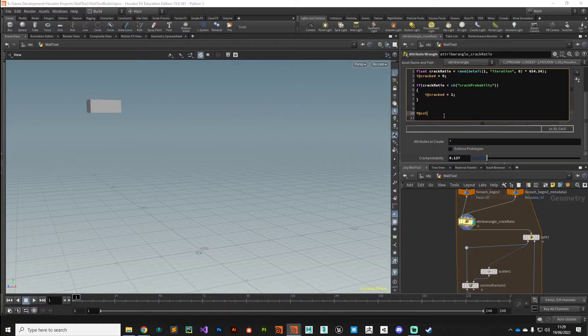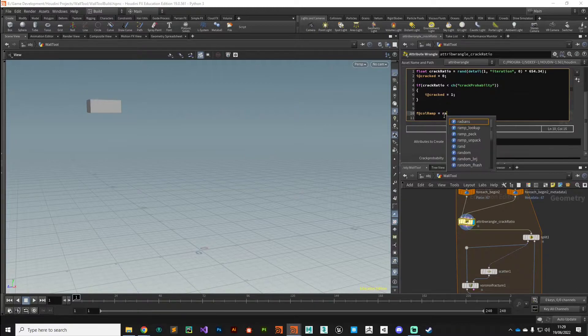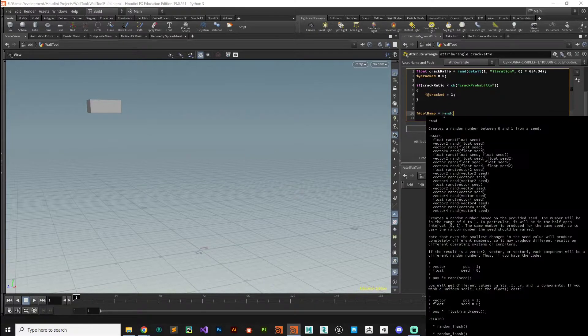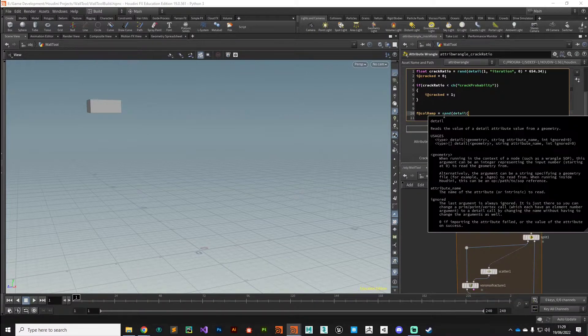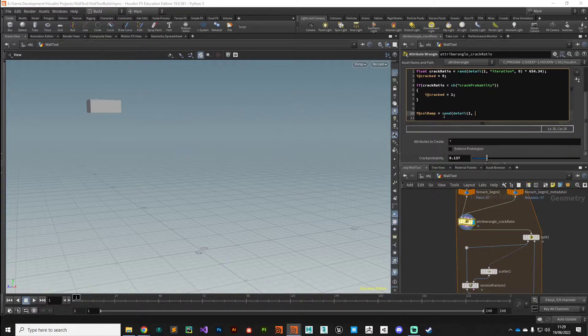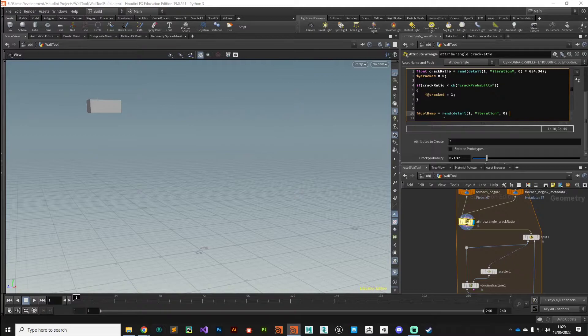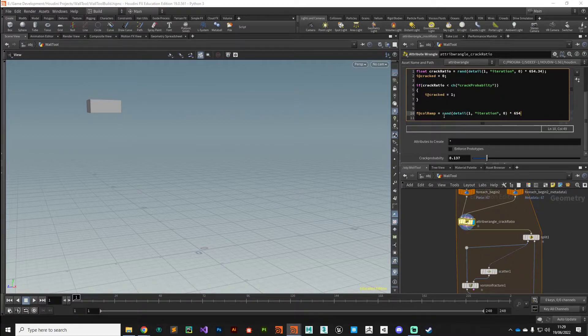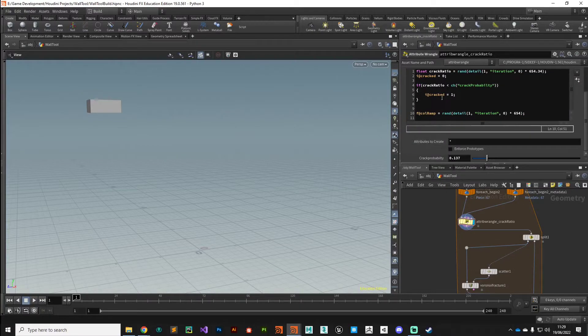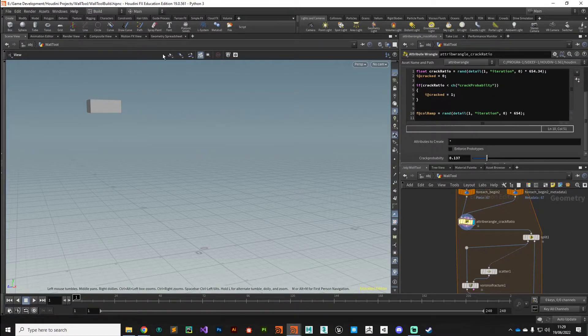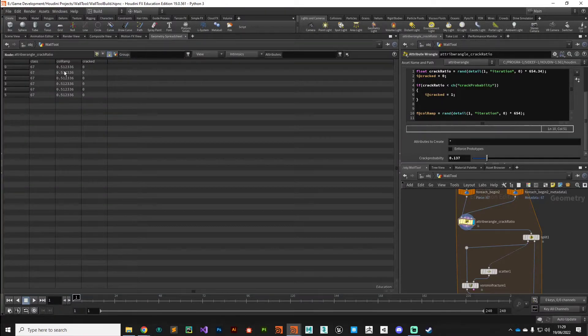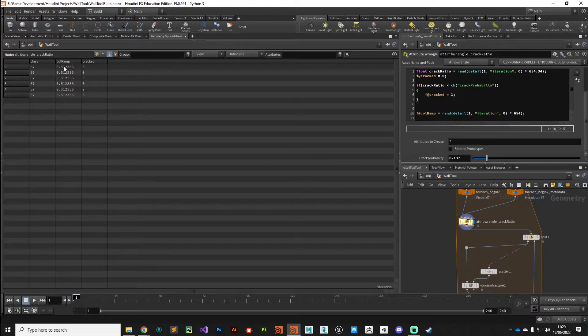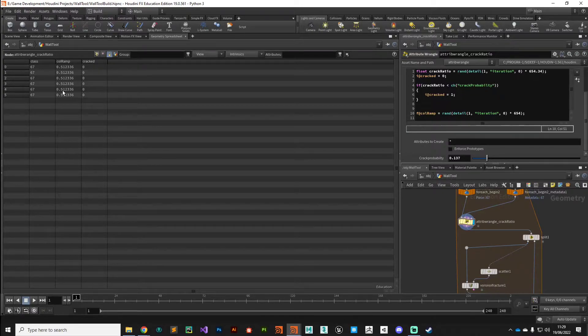Attribute called col_ramp and we'll assign that a random value, so rand using the detail attribute coming in on input one called iteration_index_0, and we'll multiply that by any old random number just to give us a unique seed. Simple as that.